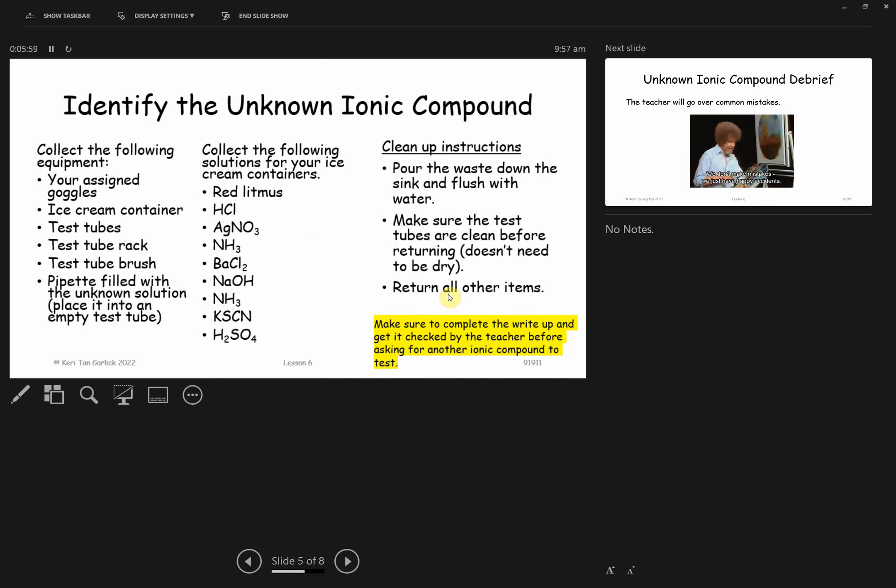You've kept your ice cream containers so hopefully all the reagents you need for the test are in there. If not, I have put them on the side bench. There's the test tube racks and test tubes as well, and I'll put the unknowns on this desk over here. Obviously you're tied up goggles on. I want you to do the full lineup, and if you have time I'm happy to give you another ionic compound.